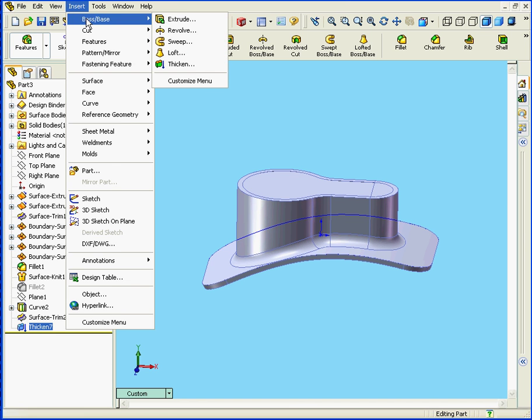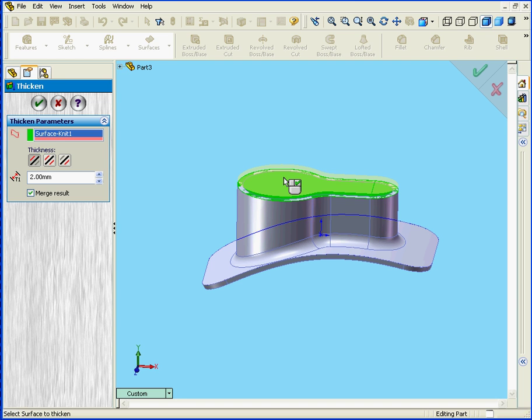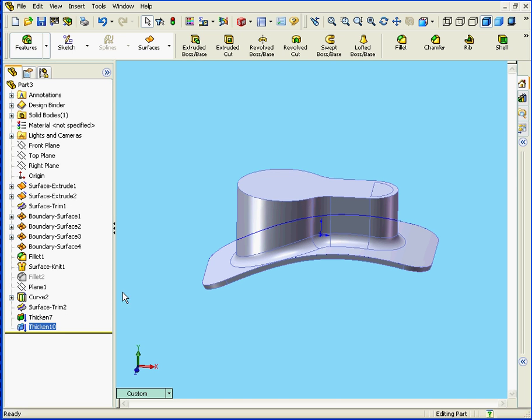Now we Insert, Boss Base, and Thicken. Now let's select our second surface. Again, Thicken Side 2, or that's the inside in this case. Alright. Let's select Merge Result and let's view our results. Now it works.